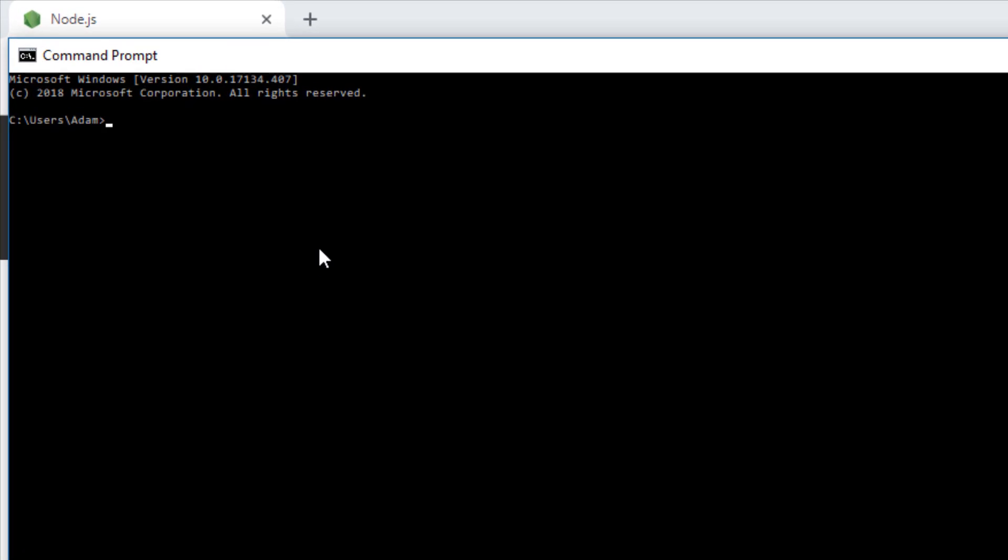We're going to type into the command prompt 'node' followed by a space and then hyphen V. We're just running node and asking it for the version number. If you press enter and it's all installed correctly, you should see the version number appear. In my case, it's version 10.13. In the next video, we'll see how to install two different IDEs to use for Node.js depending on how powerful your computer is.